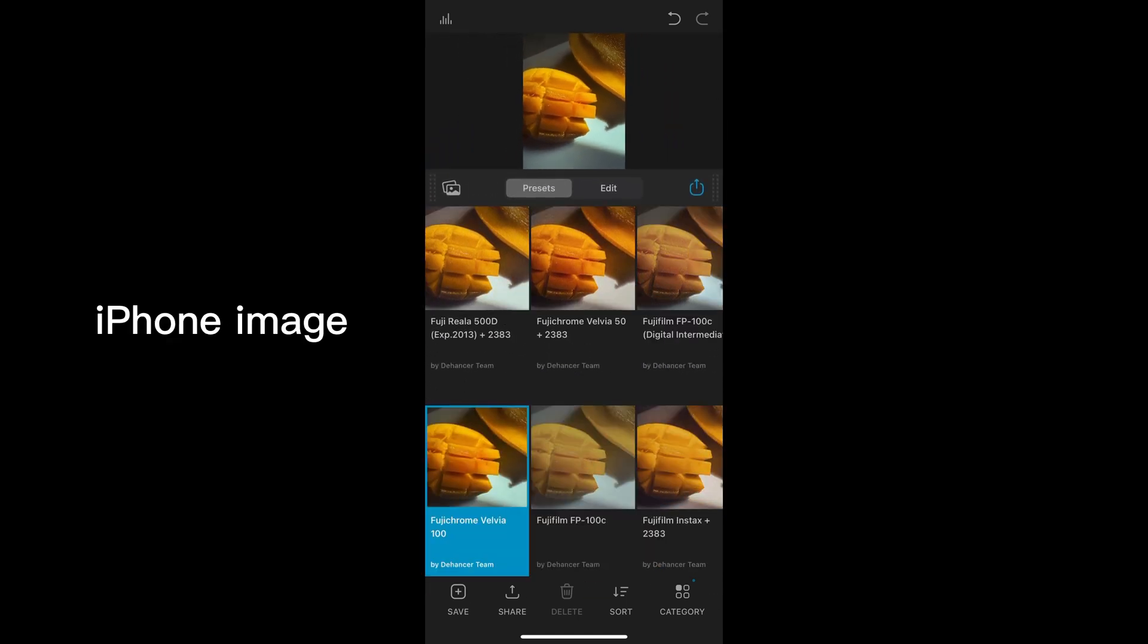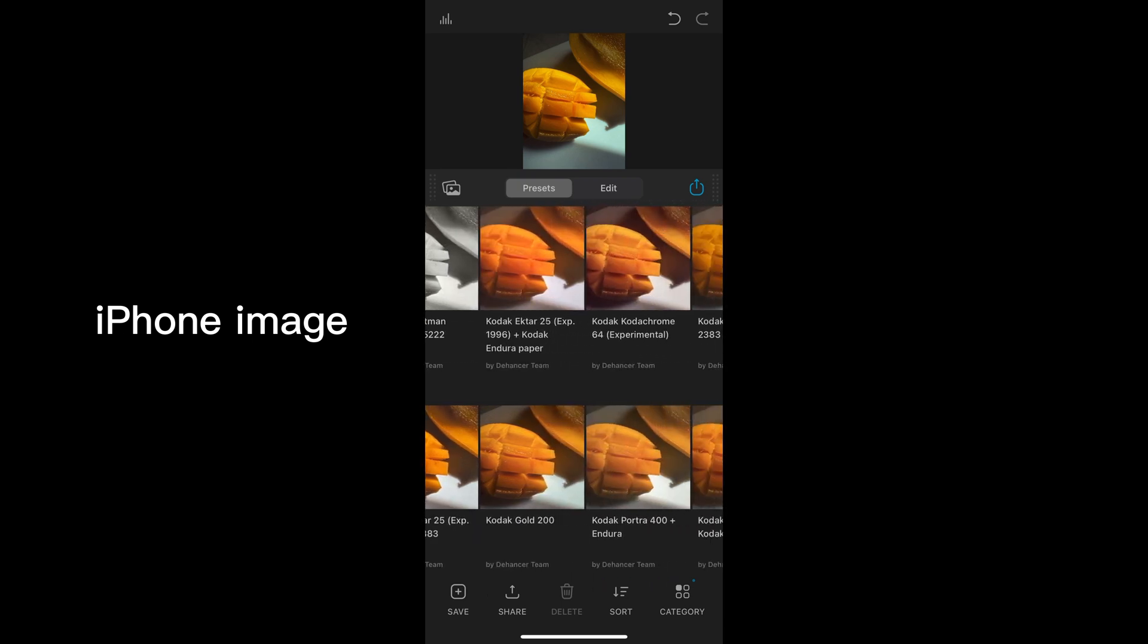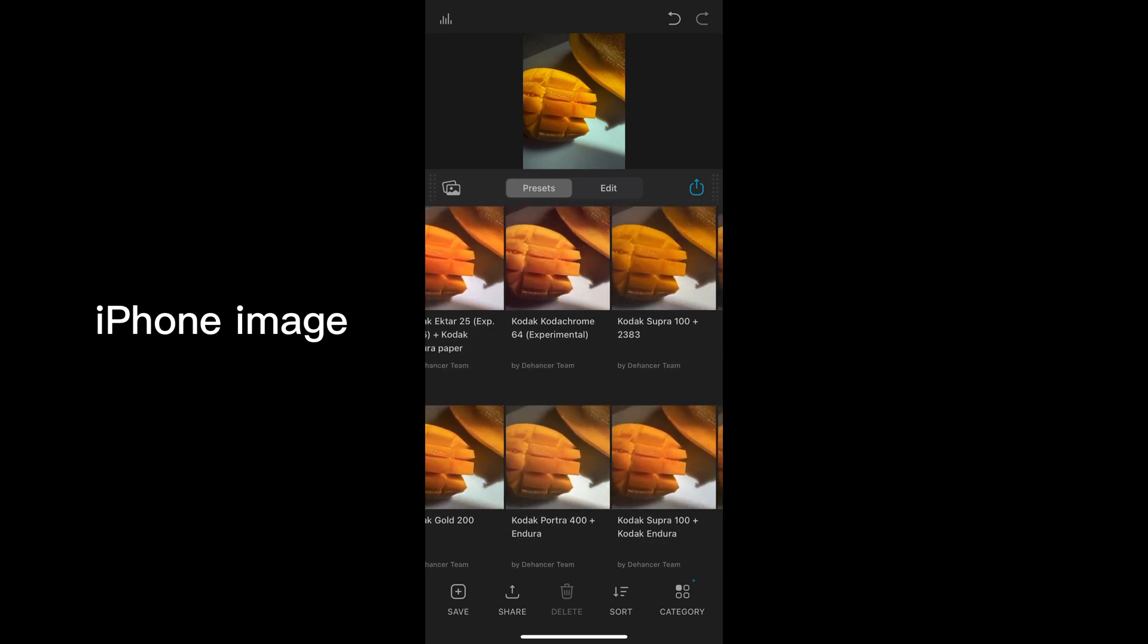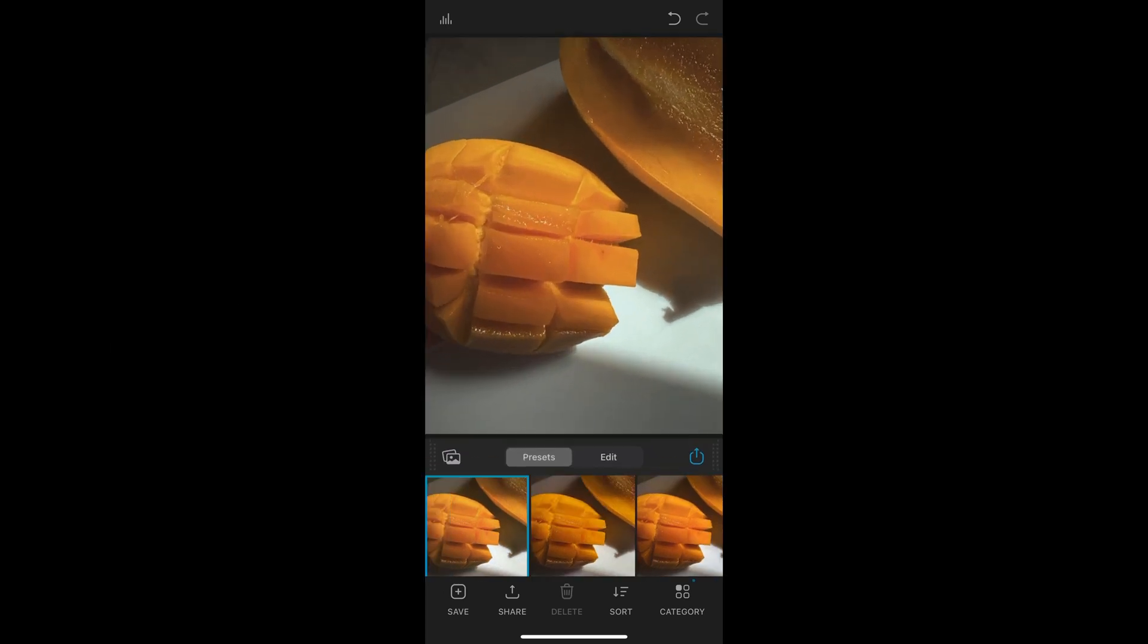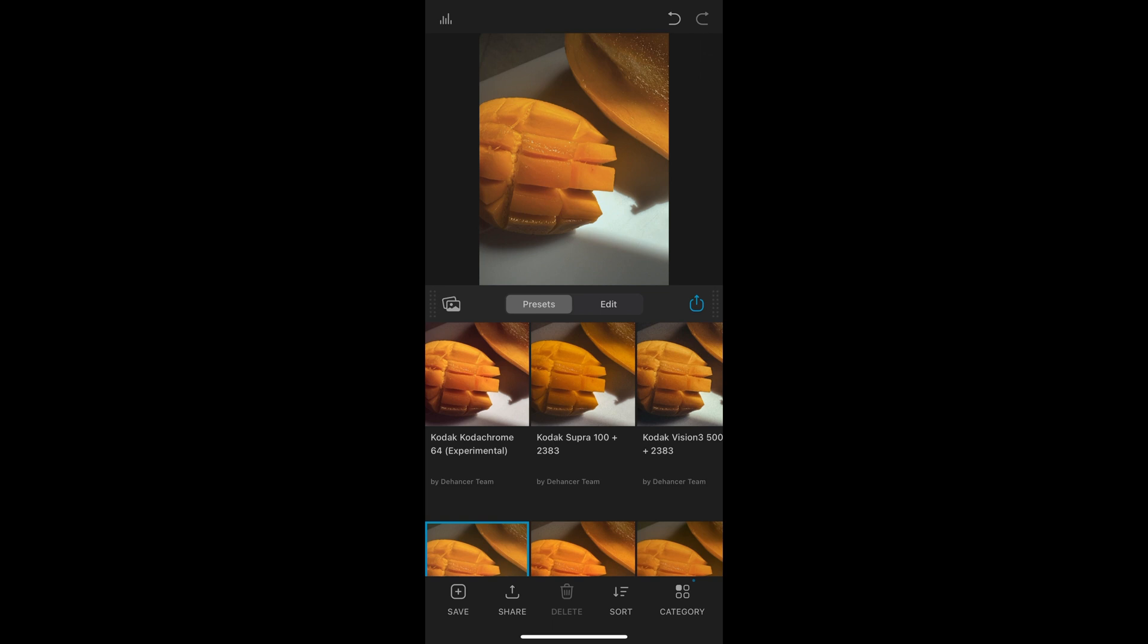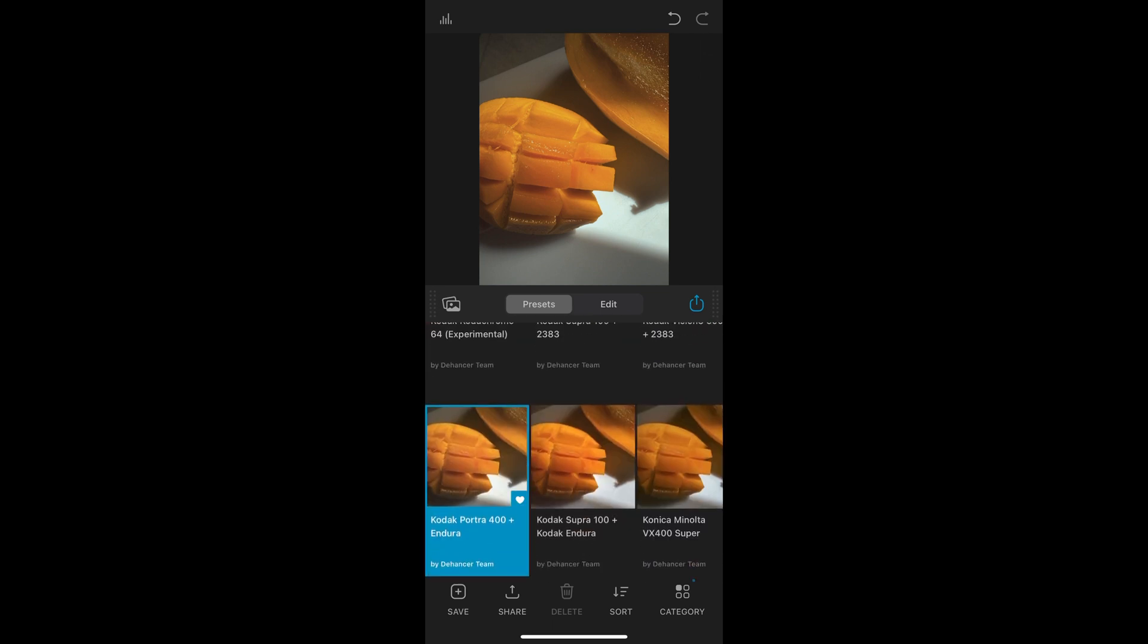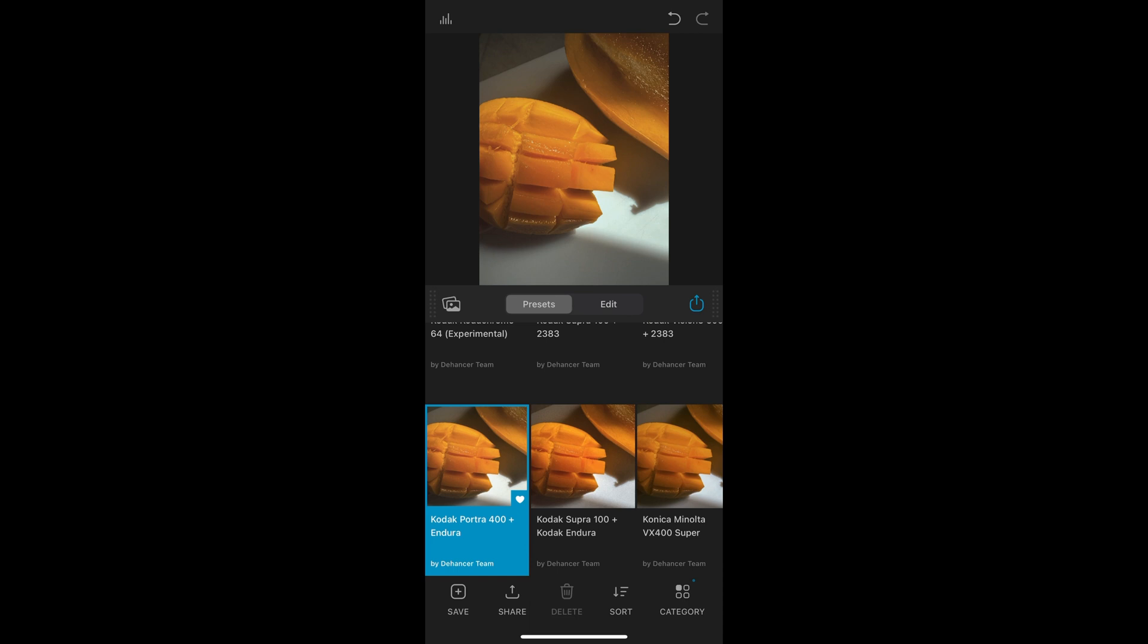There's Kodachrome, there's Fuji Color, there is Afka Color. There's quite a bit of different films in here. And I'm just going to go with the Portra 400 because that's a classic. And I really like the color profile of the Portra 400 on Dehancer. So everything is already done for me when I click on the color profile.